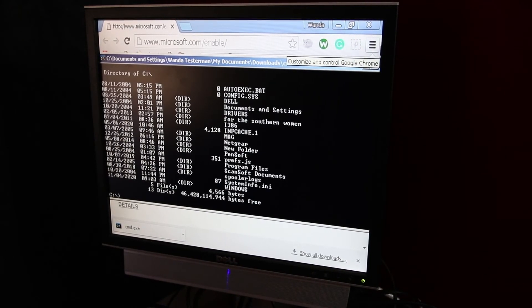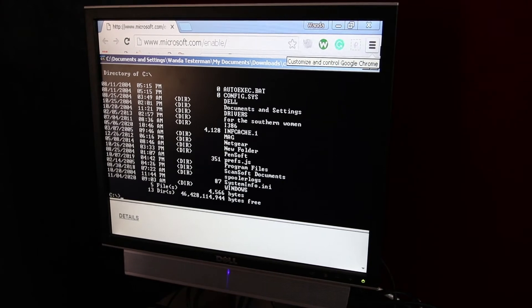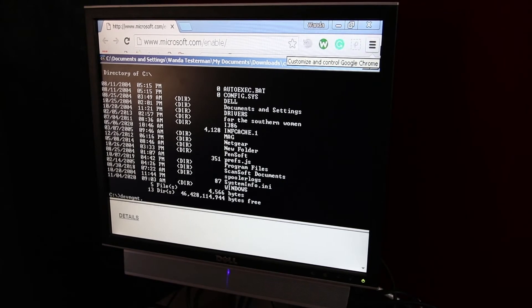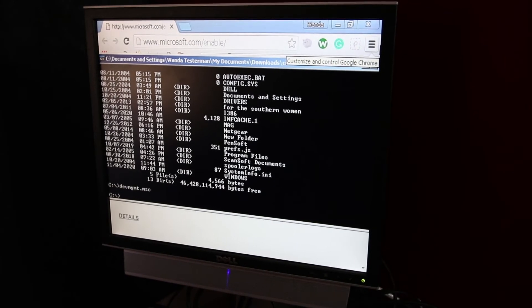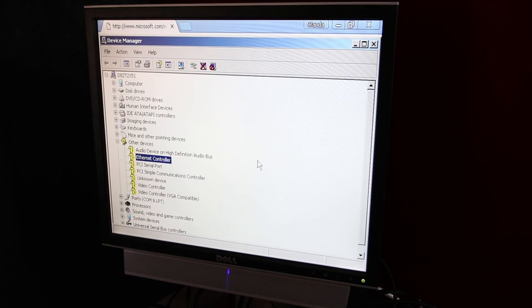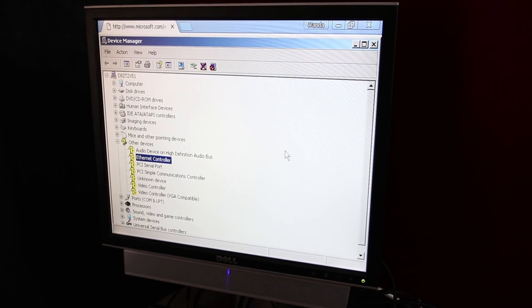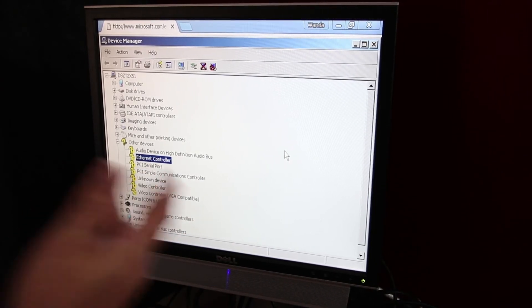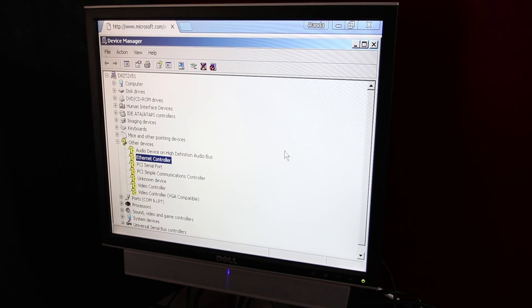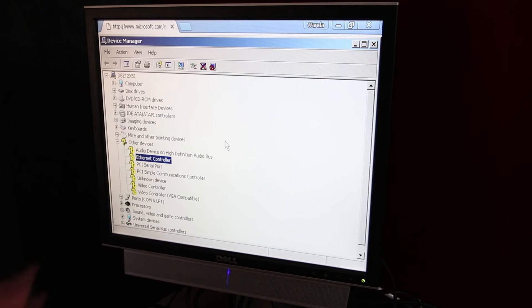So now we can do whatever we want locally. If we need to run Device Manager, we can run Device Manager and see how screwed everything is. But the point is, we now have everything that we need to be able to get into this system long enough to fix it.